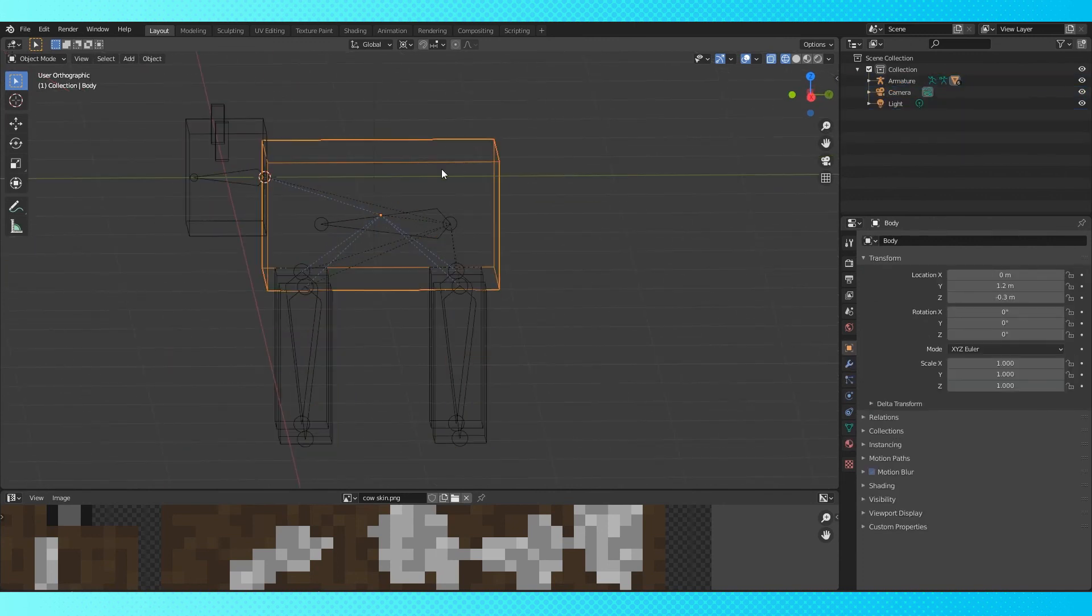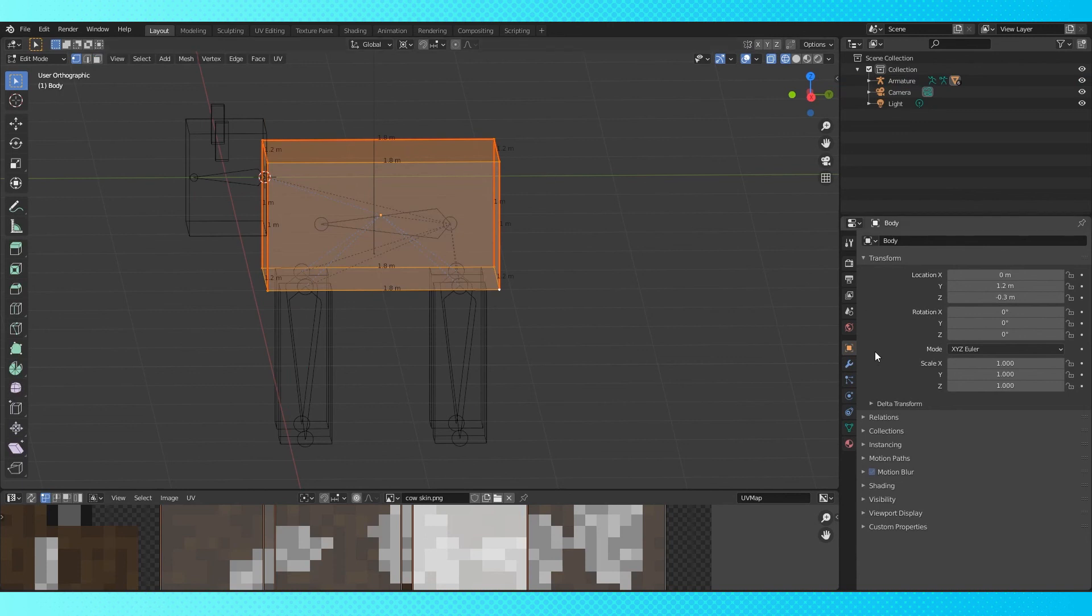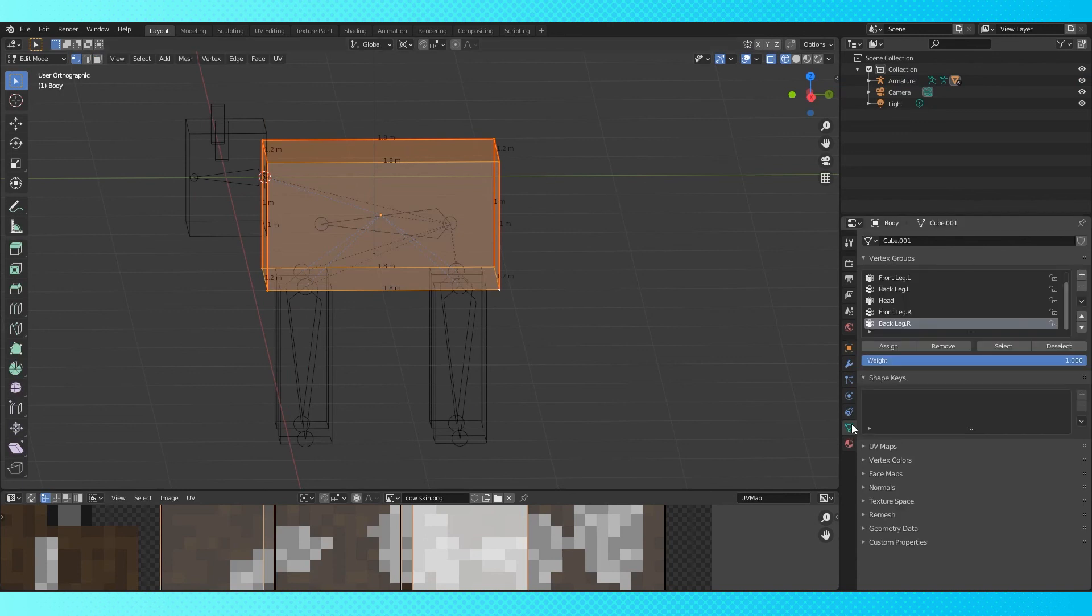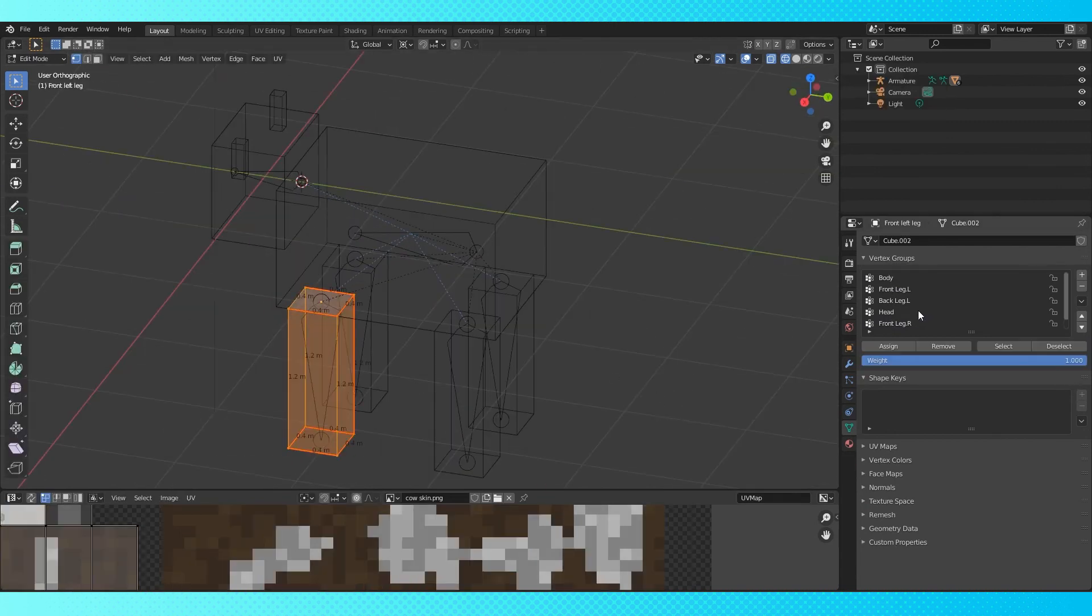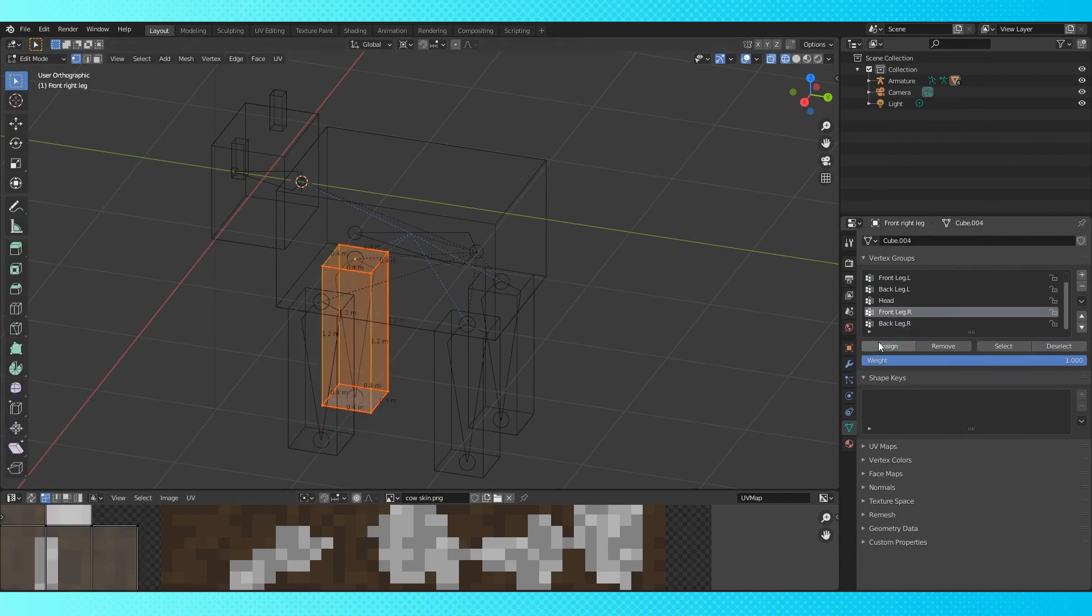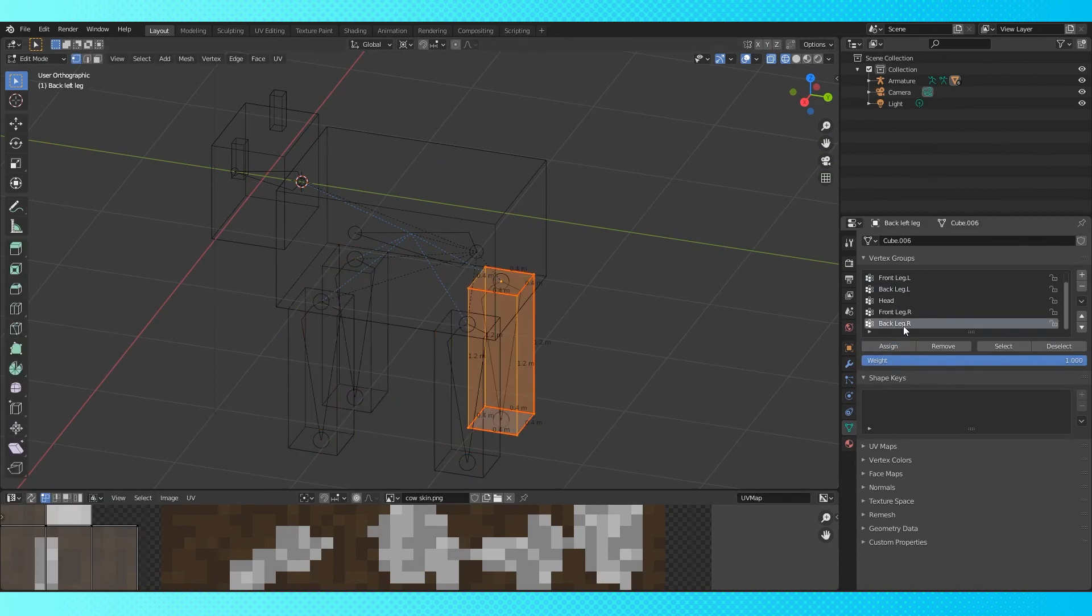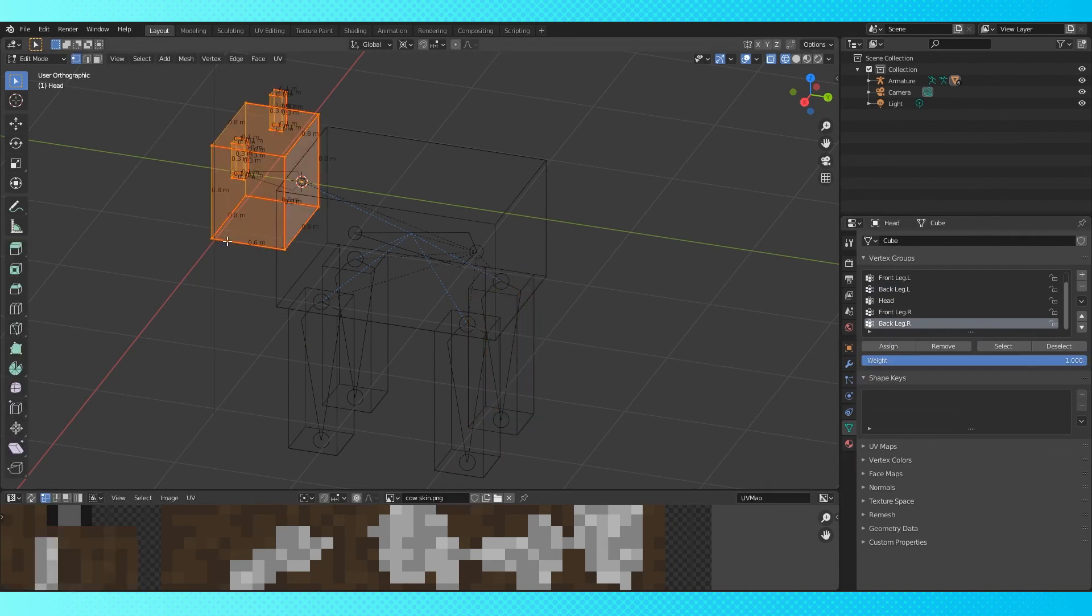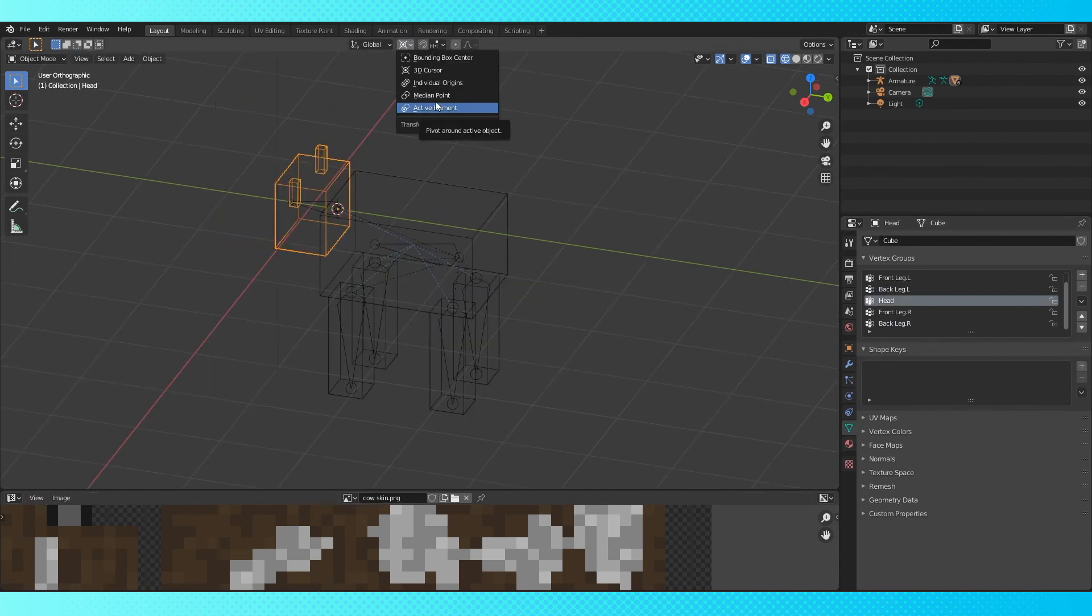Select the body object. Tab into edit mode, select all, and under the object data properties tab, notice the vertex groups has our bone names in it. Select the body bone, and click assign with a weight of 1. Do the same for the legs, assign the corresponding bone to each leg object. The front left, front right, back left, and back right. Make sure to select all of the vertices in each object before hitting assign. Do the same with the head, and the head bone.